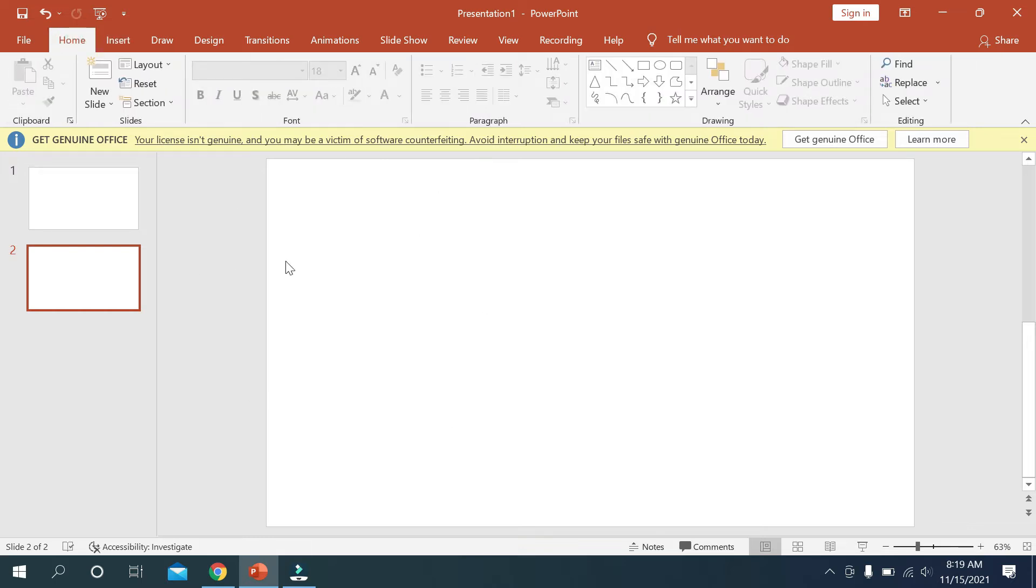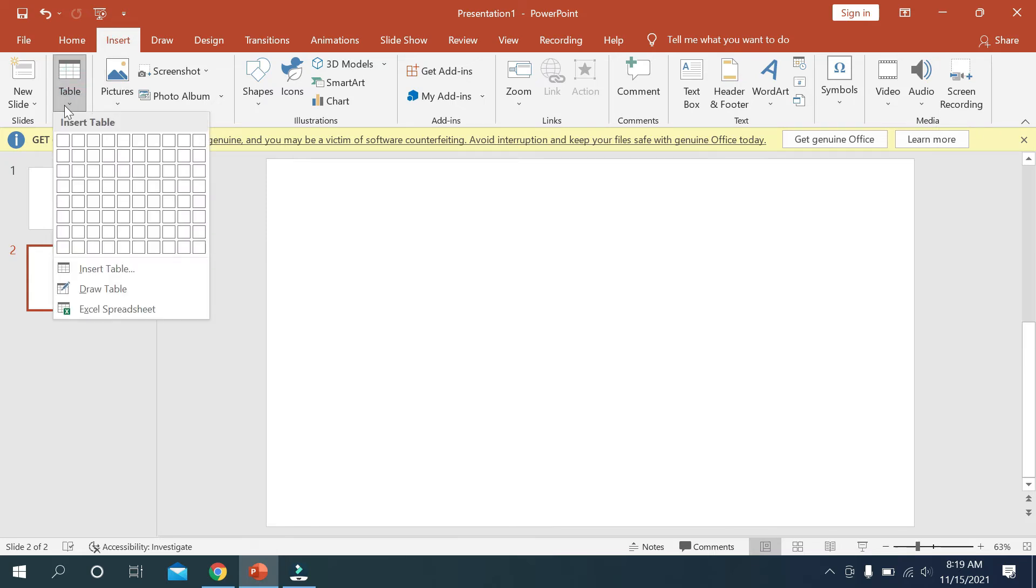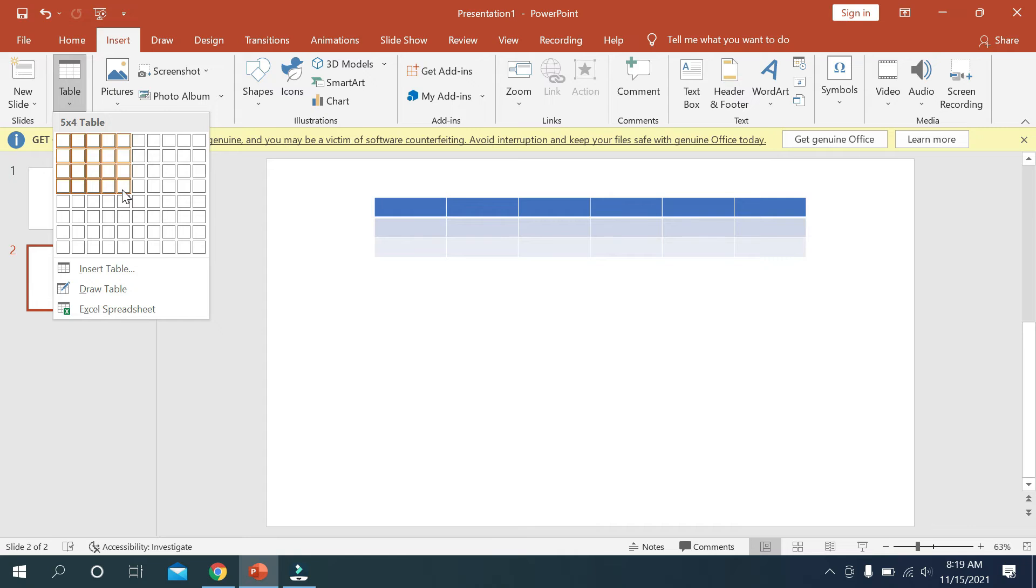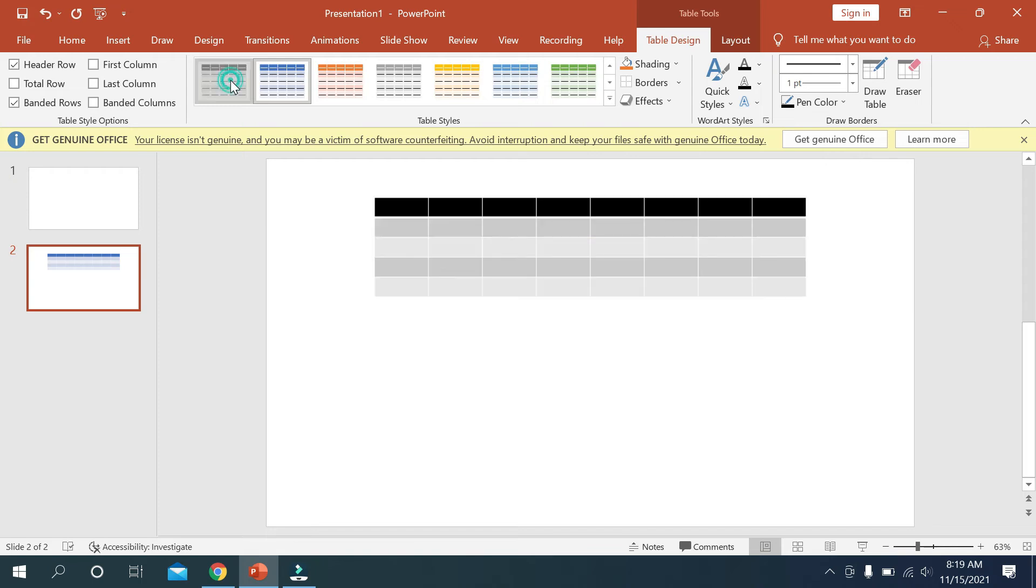First, simply you need to open your PowerPoint, then you need to go to the Insert option, then you need to select Table. Now you need to select your rows and columns. On the top you can see a lot of colors.